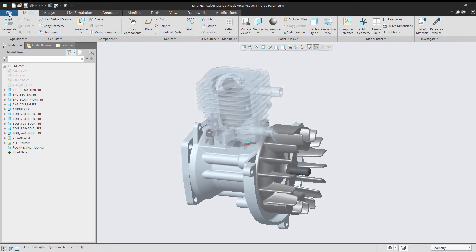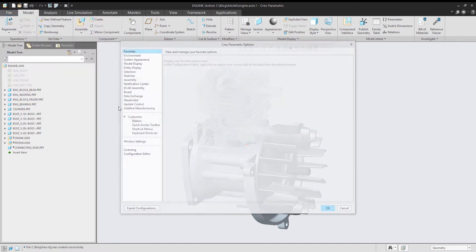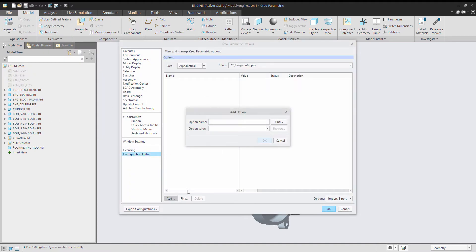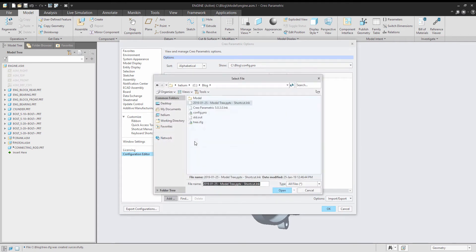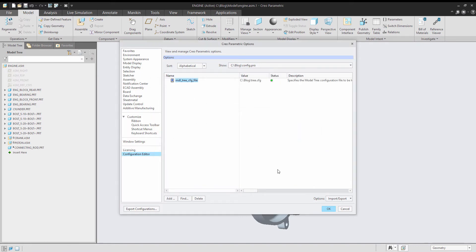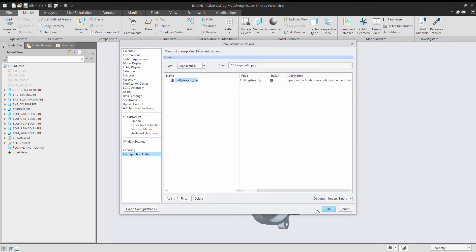Then all I do is I go into my configuration editor, and I add in the option model tree config file. And I'm going to browse to that particular file. Notice it points to the full path for the file. We go OK. We'll export this so that this gets saved.